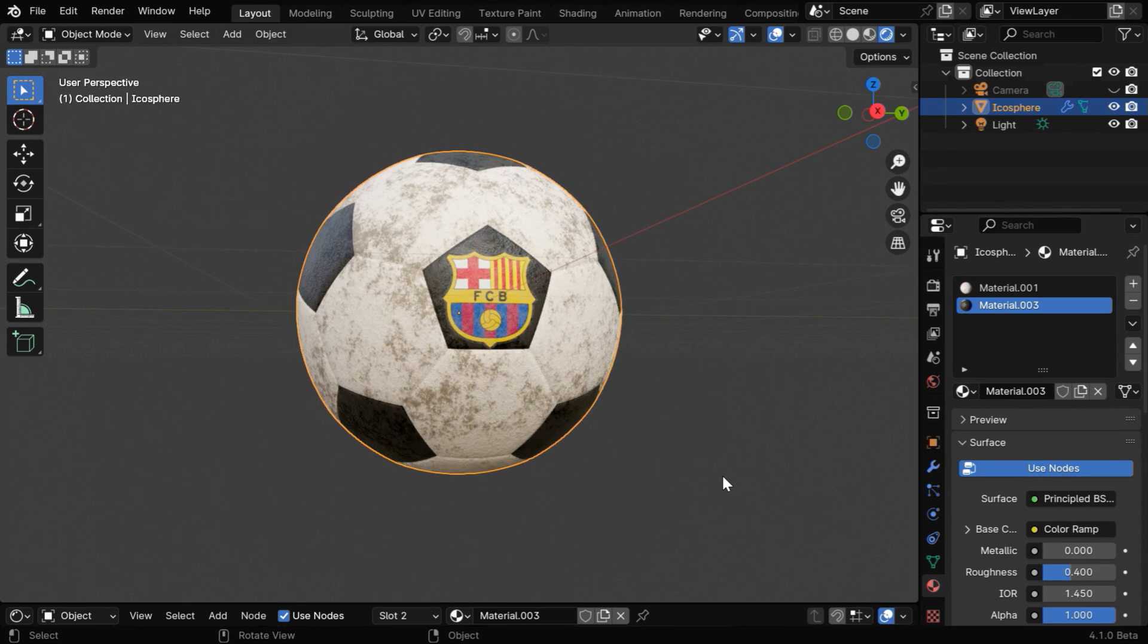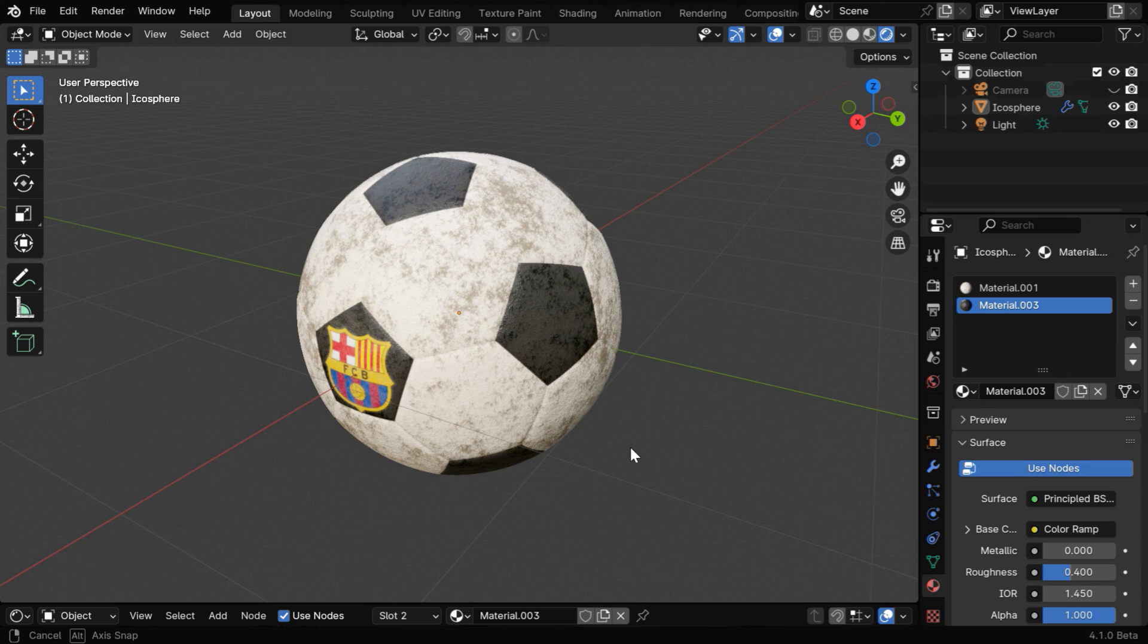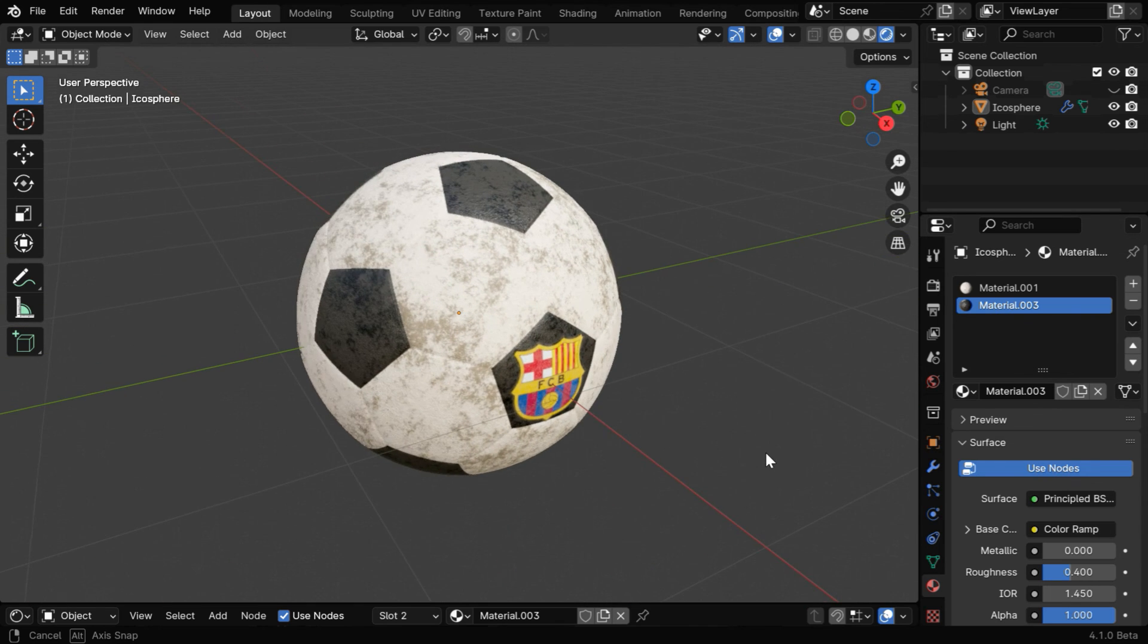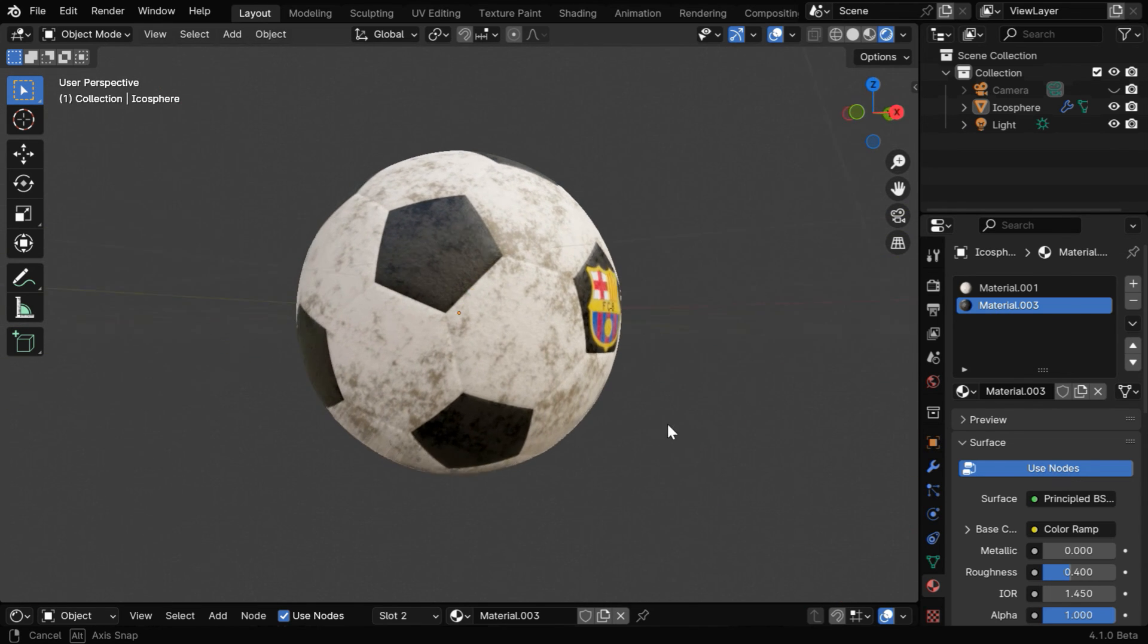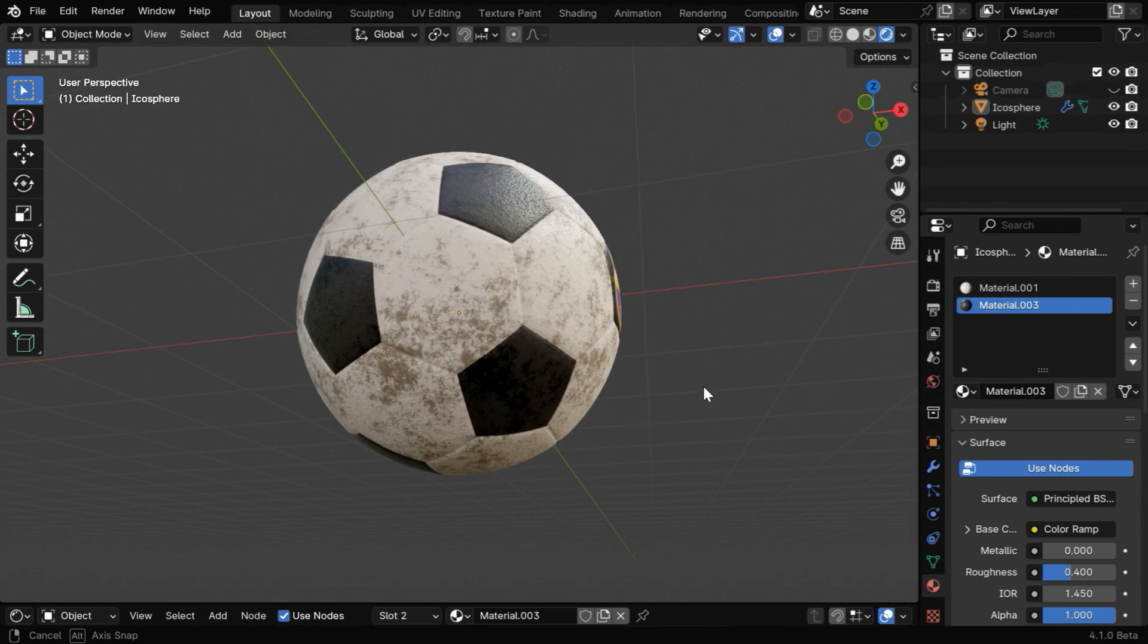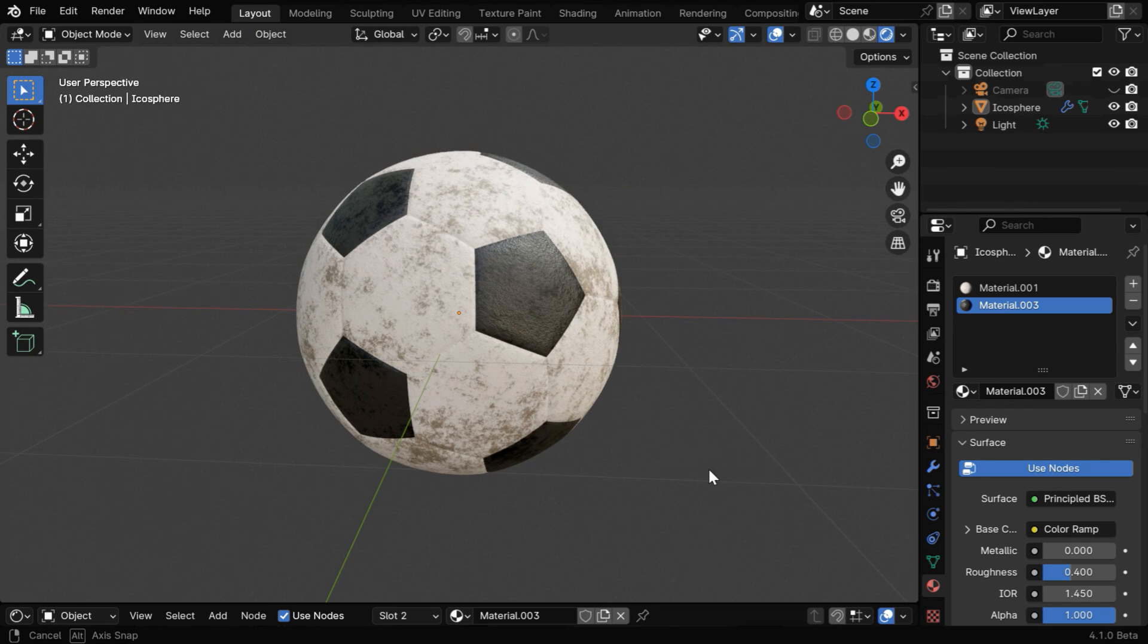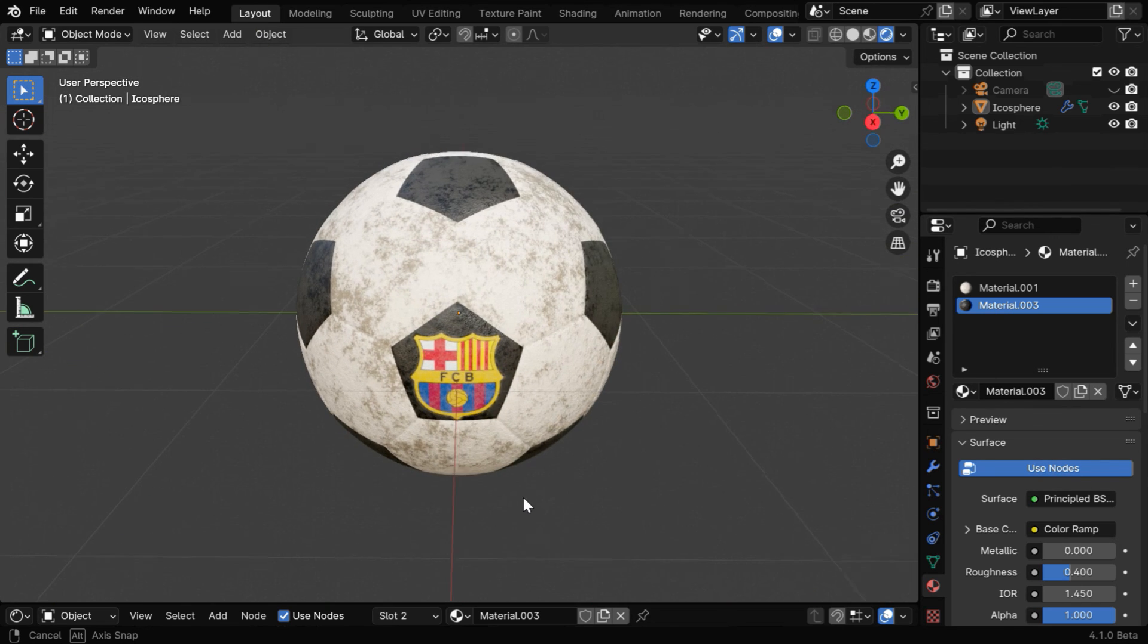The football along with the logo now looks very real, and remember that you must use an appropriate lighting to get the best results. We have used HDRI lighting for the scene along with a low-power sunlight for better shadow effects.